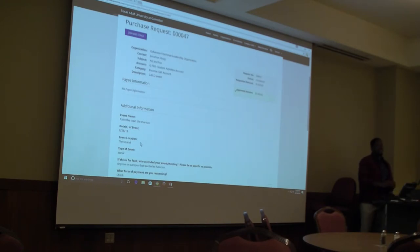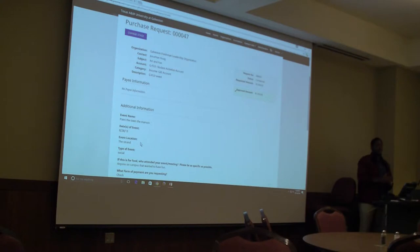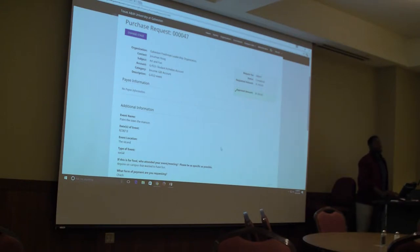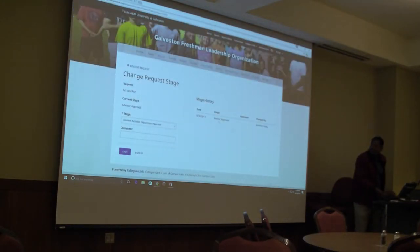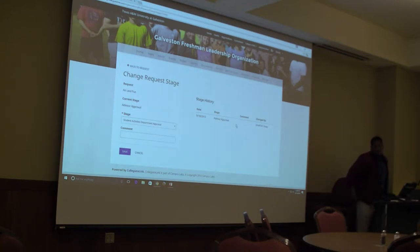For any event request, you will probably get a notification reminding you that an event has been submitted by a club and asking you to go in and make that approval or review. For finance items, you will not actually be approving the finance piece directly. You're going to go to that blue button at the top where it says 'Change Stage' and move it from advisor approval to student activities departmental approval.